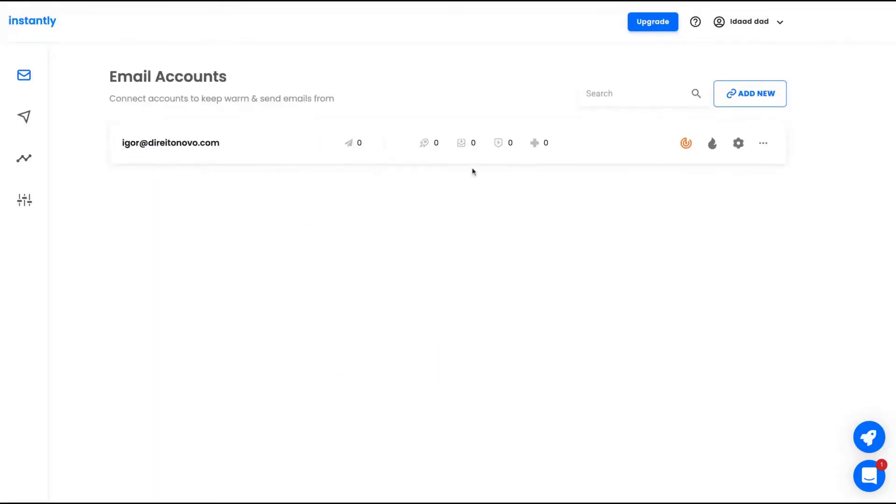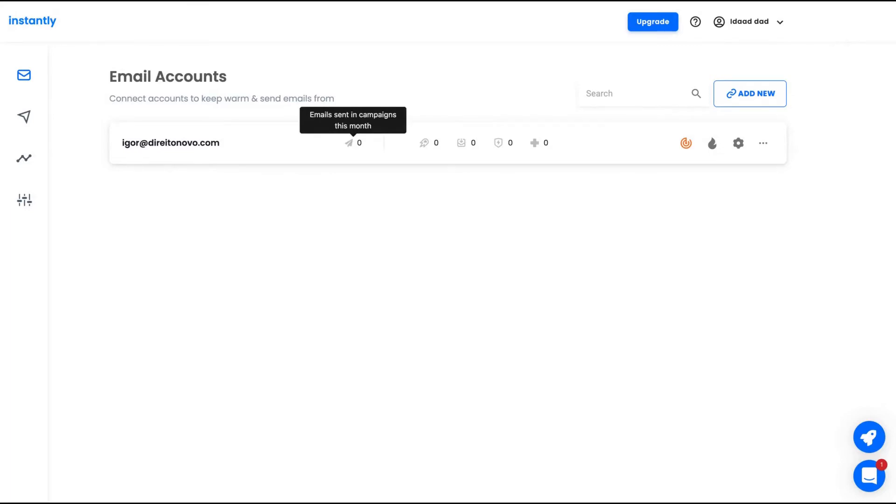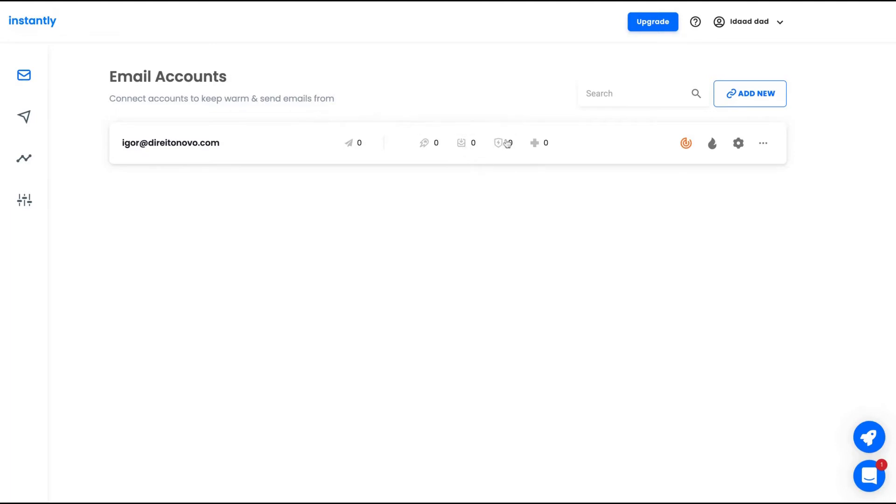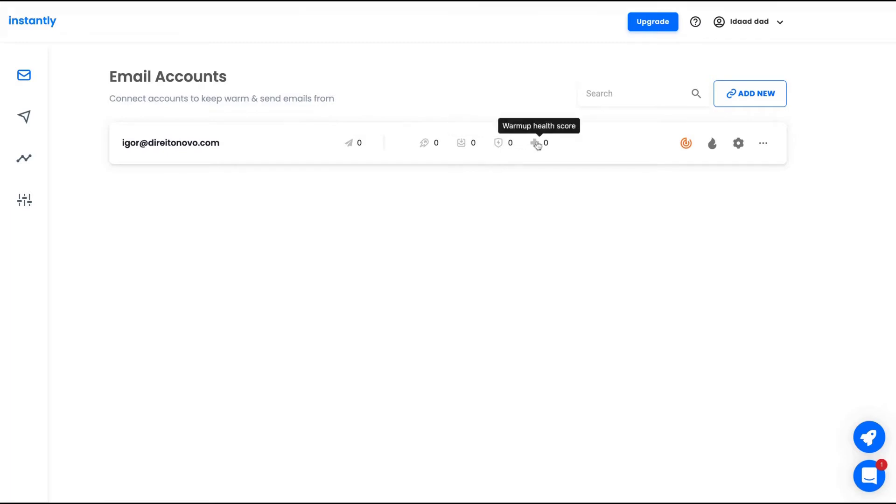After you add your email, you can see here I had mine. You have some data here. First one, the number of emails you sent in campaigns per month. Here, your warmup emails sent past week. Here, warmup emails landed in inbox past week.